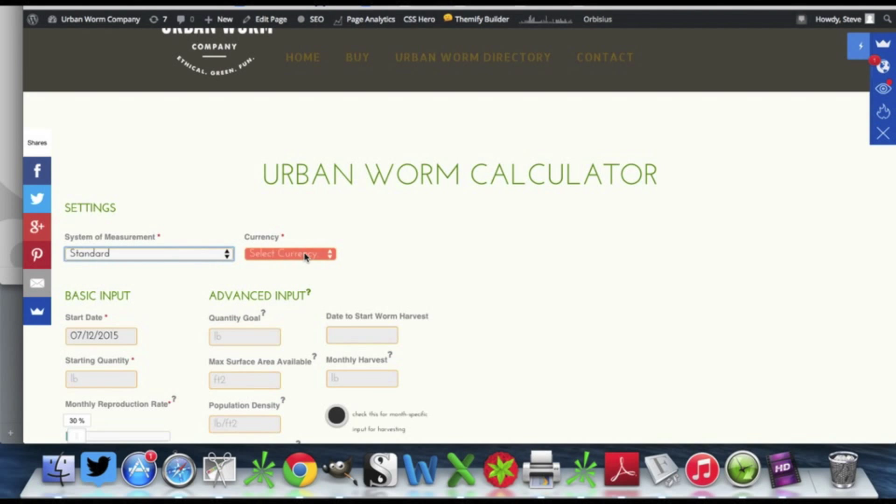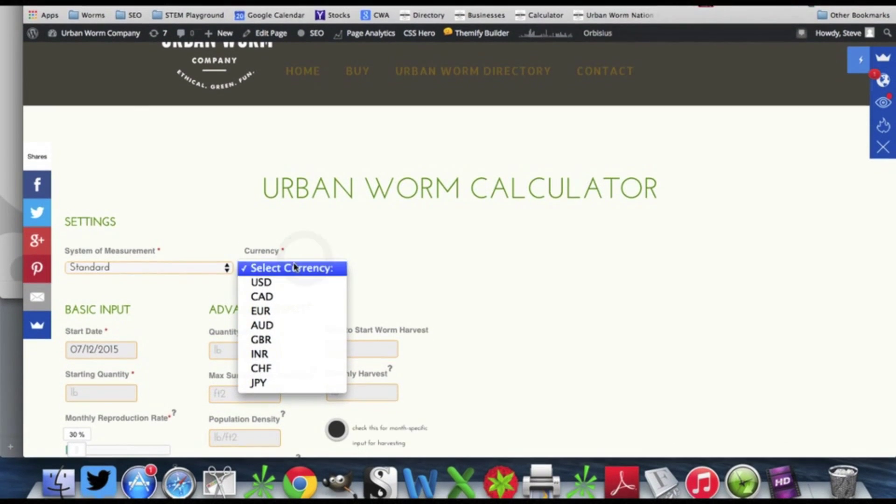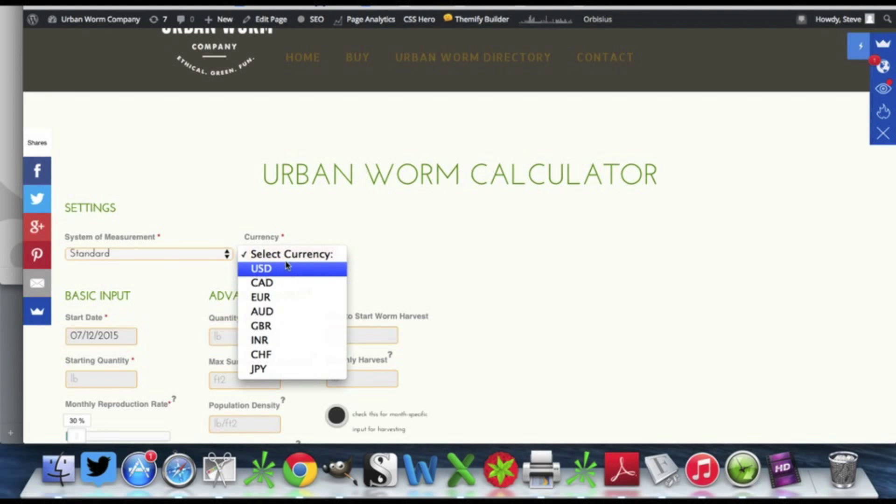We're just going to choose standard and we're also going to go over here to the currency section and select our currency. I'll just go ahead and select the U.S. dollar.